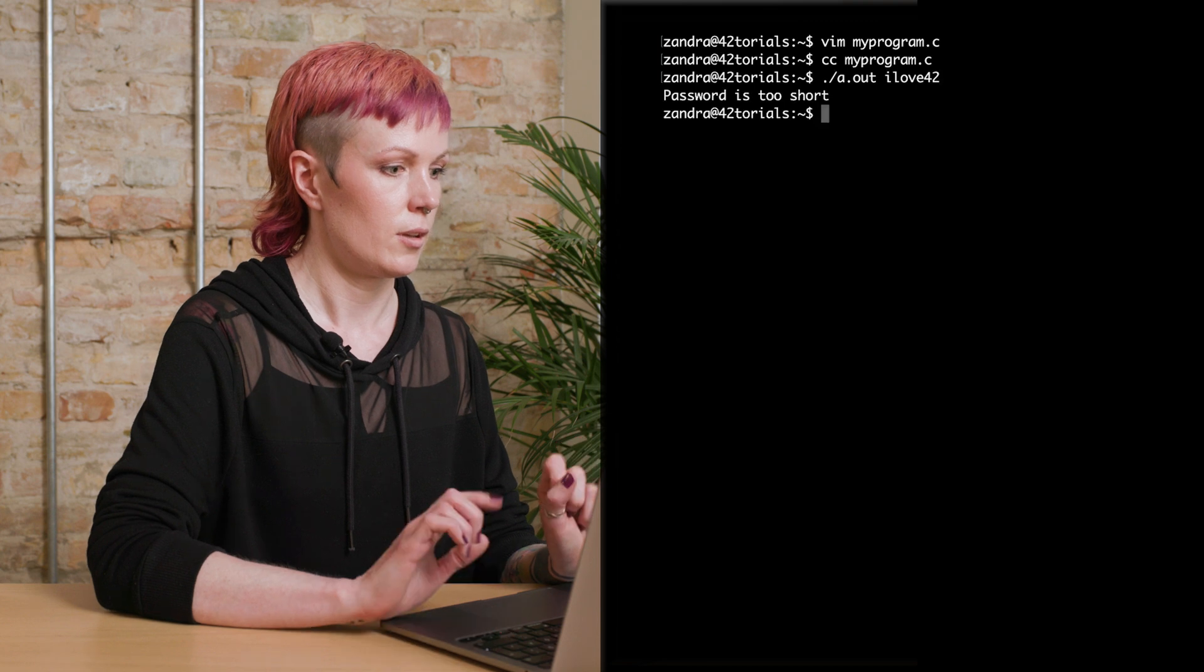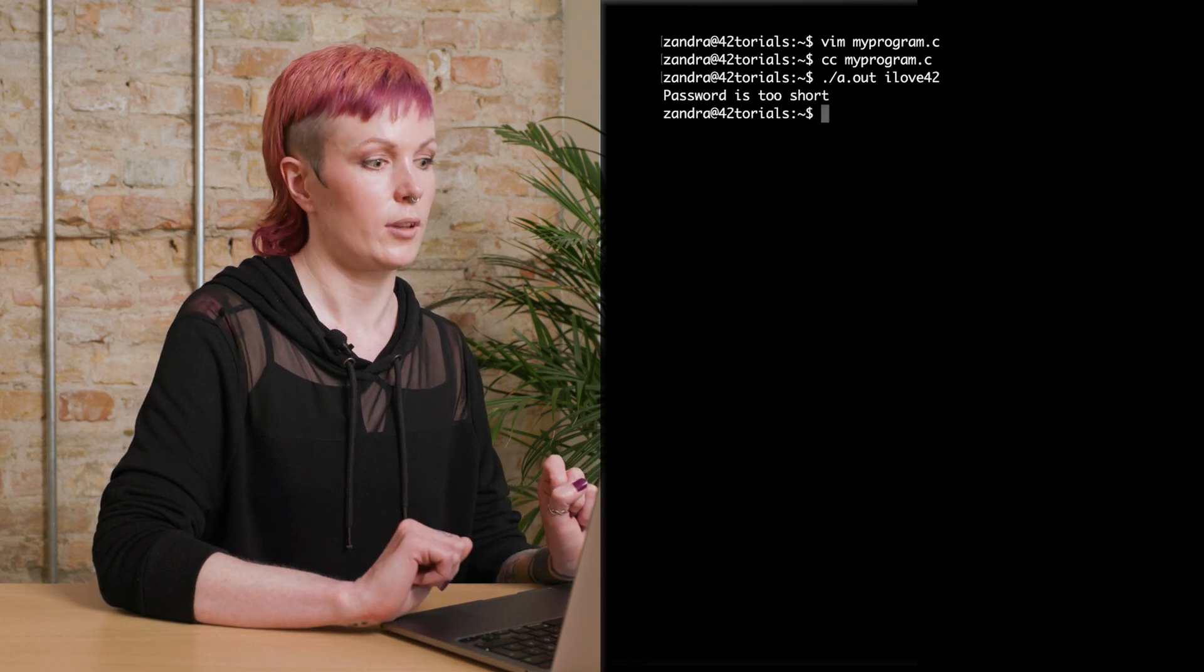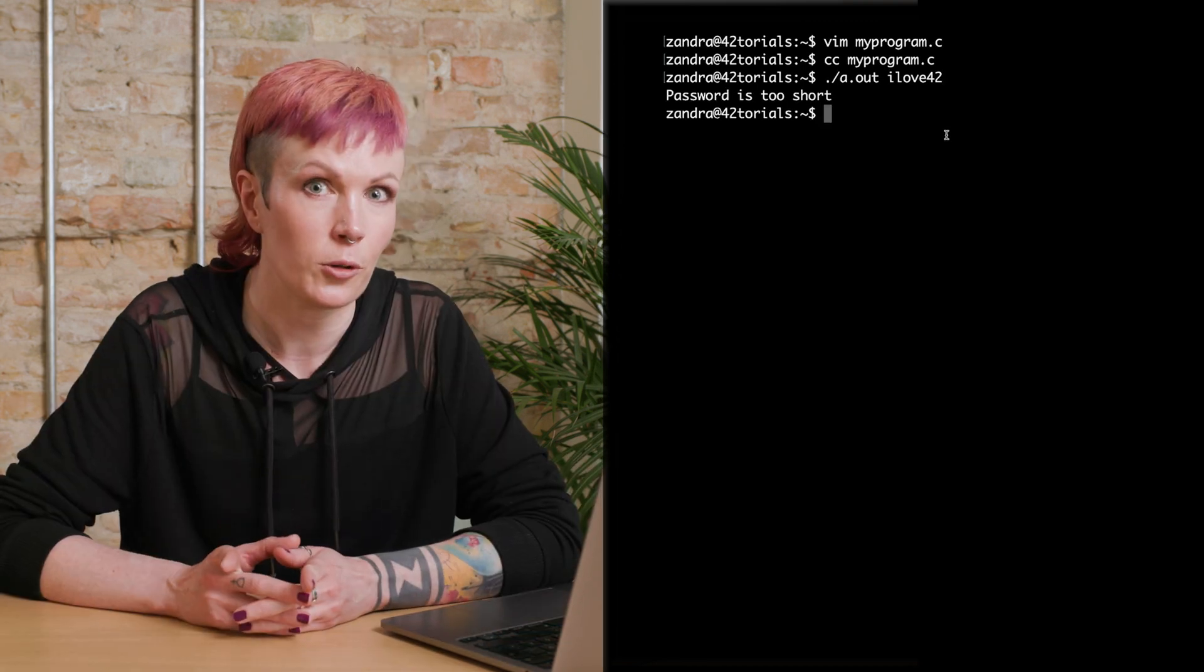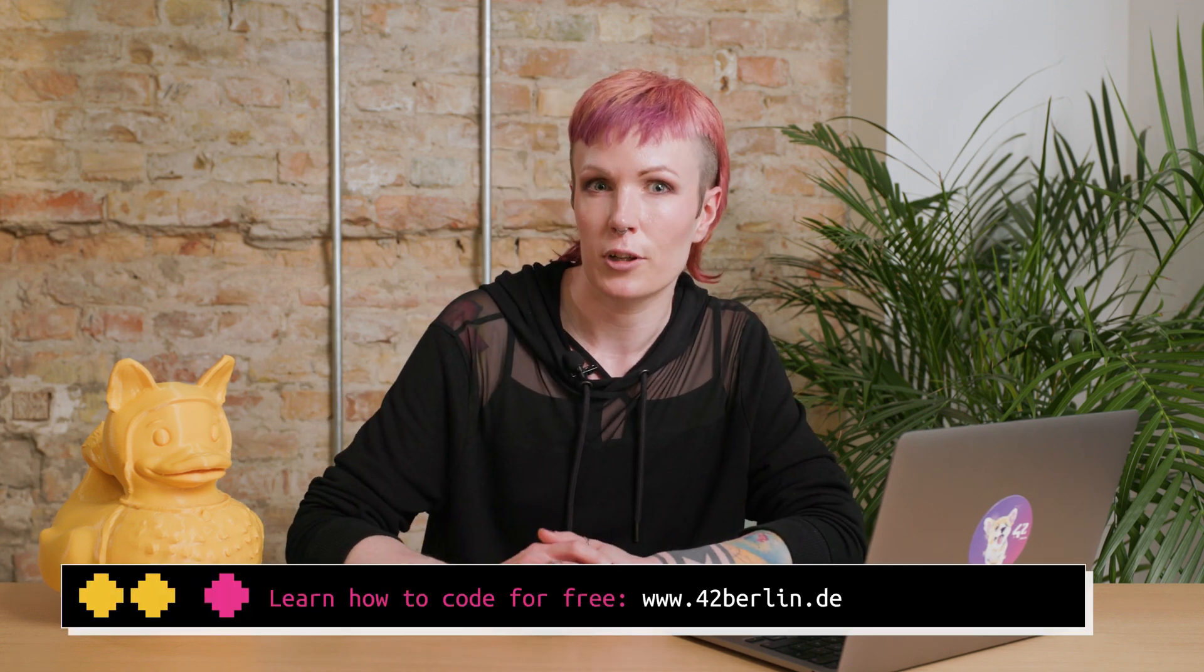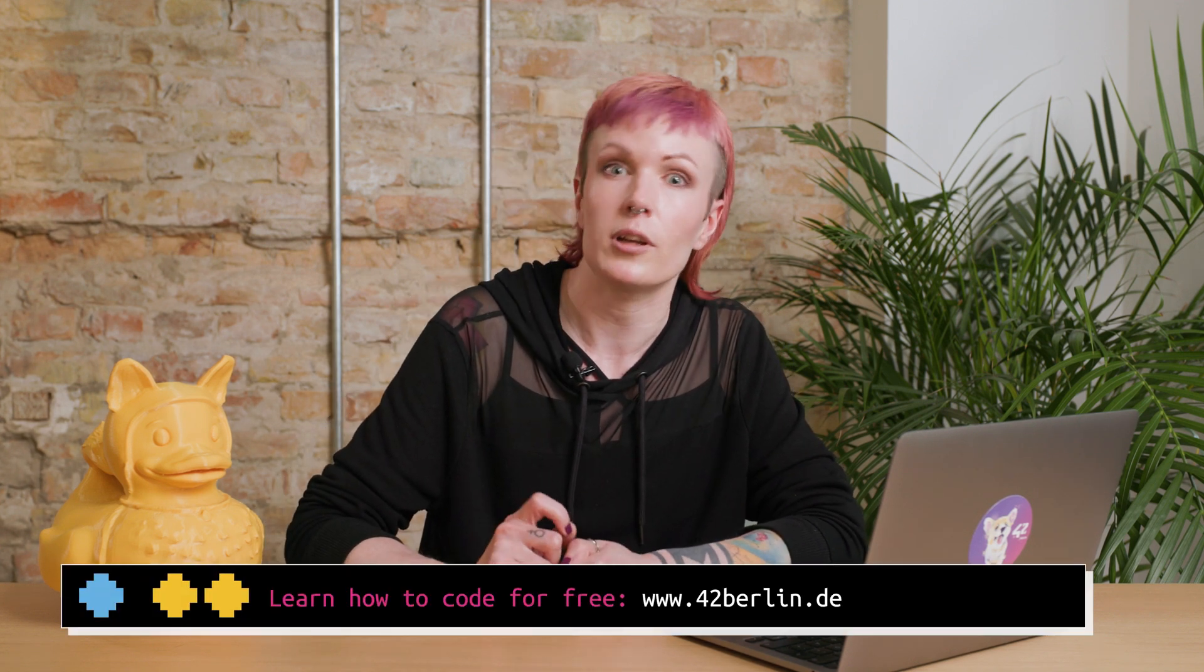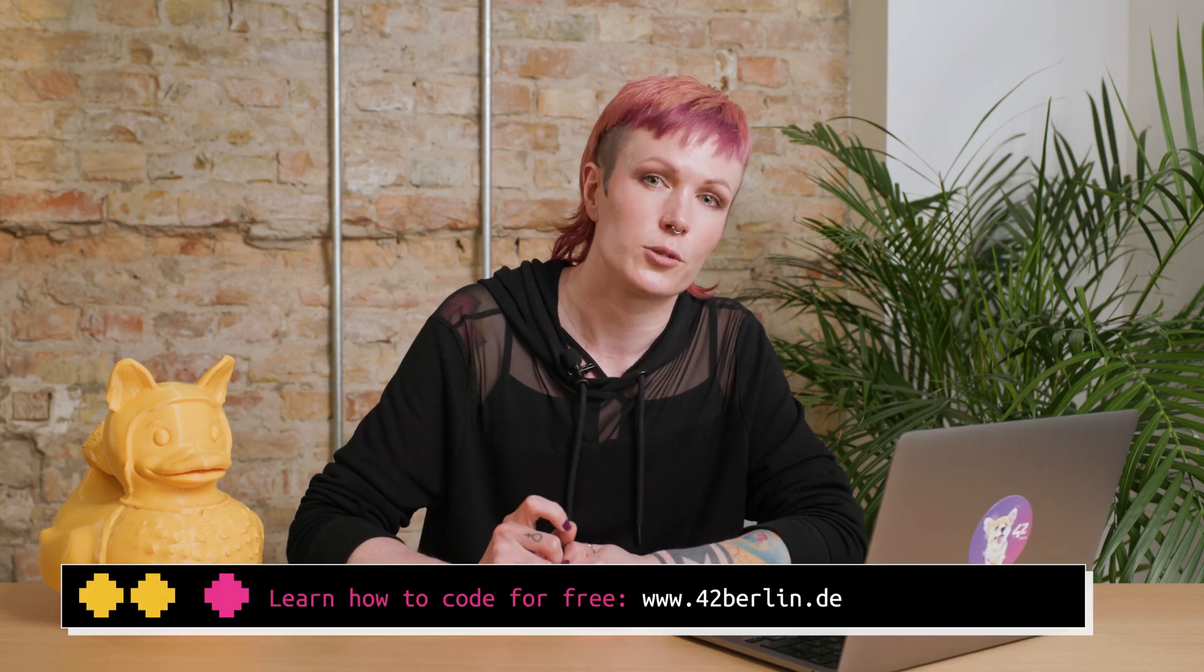Did you know there's actually a third argument that can be used in main as well? You'll learn everything about that about halfway into the core curriculum if you become a student at 42. Thanks for watching. Don't forget to like, share, and subscribe for more beginner-friendly programming tutorials. Happy coding!